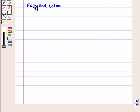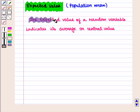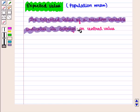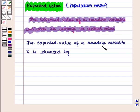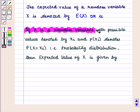Now we shall discuss the meaning of expected value. Expected value is also known as population mean. The expected value of a random variable indicates its average or central value. The expected value of a random variable X is denoted by E of X or mu.